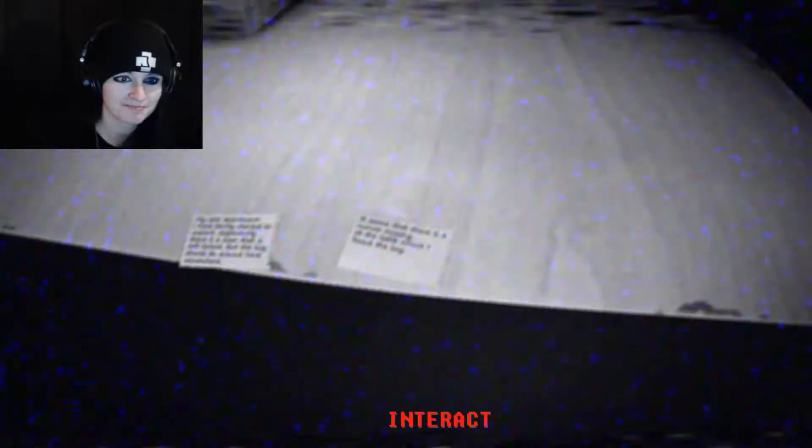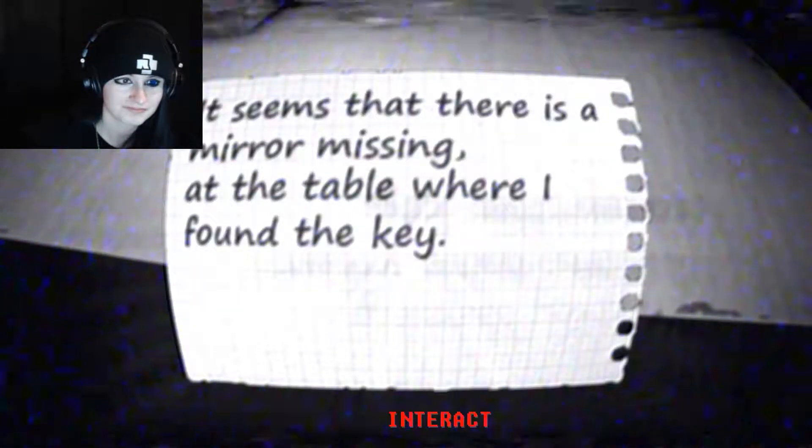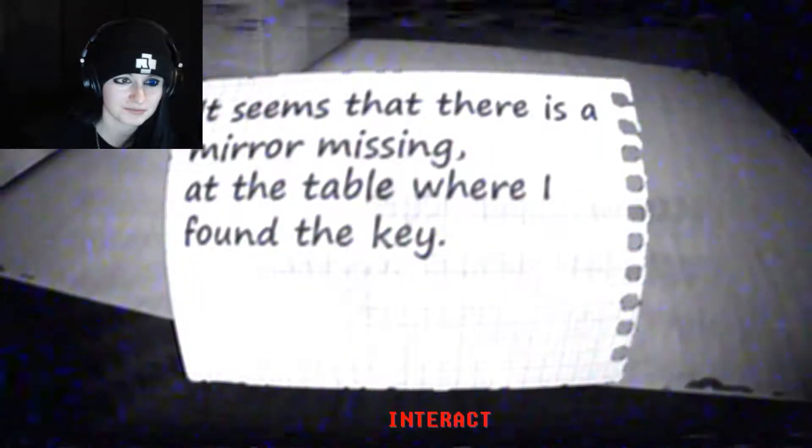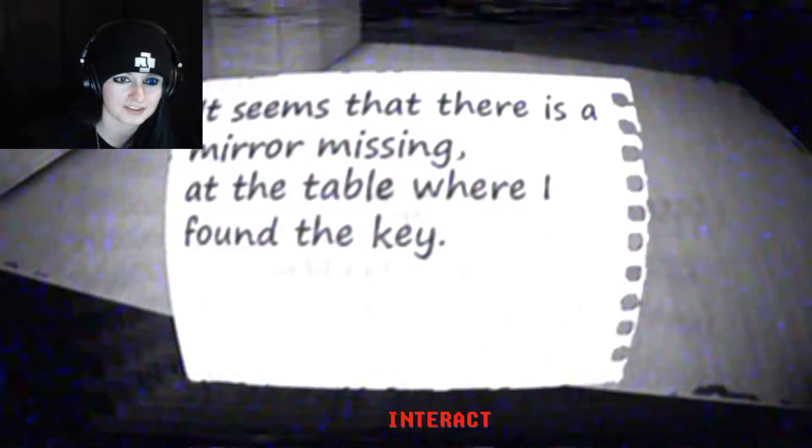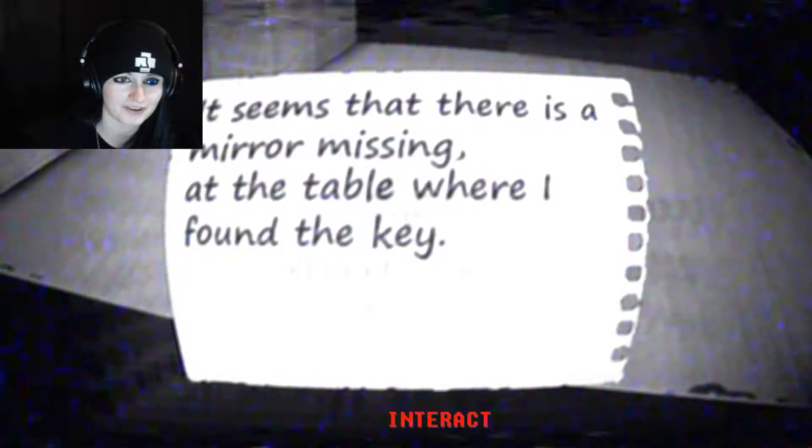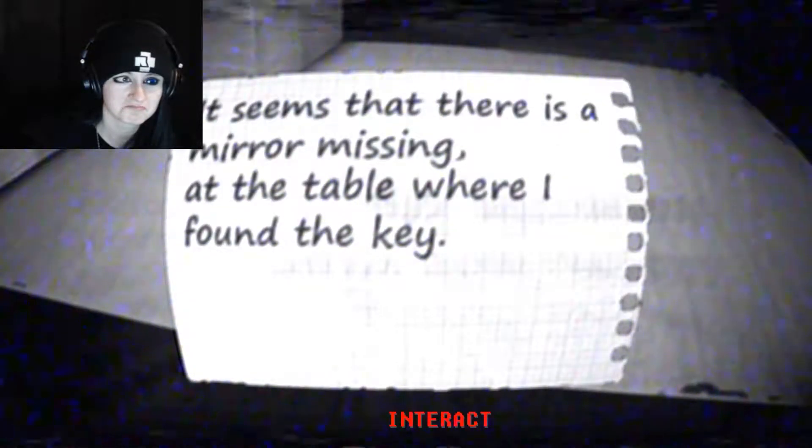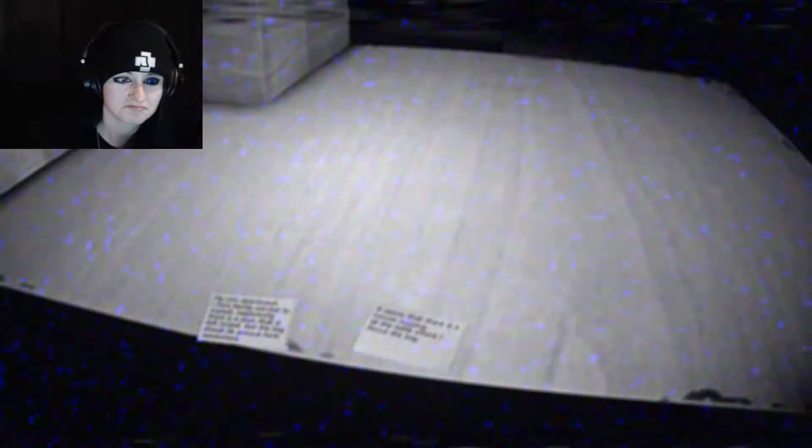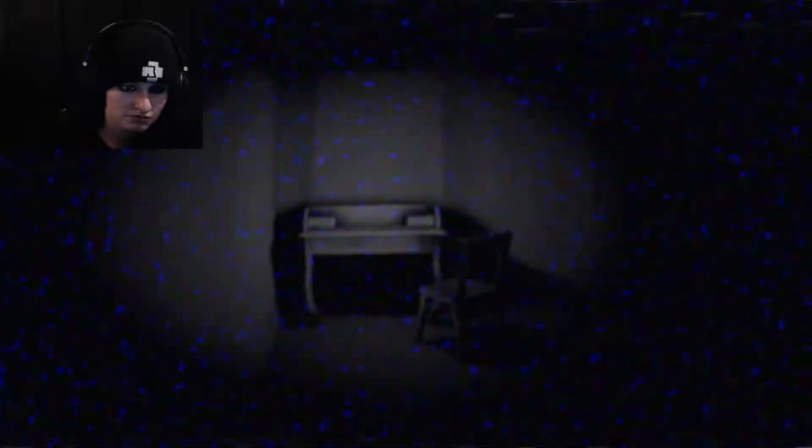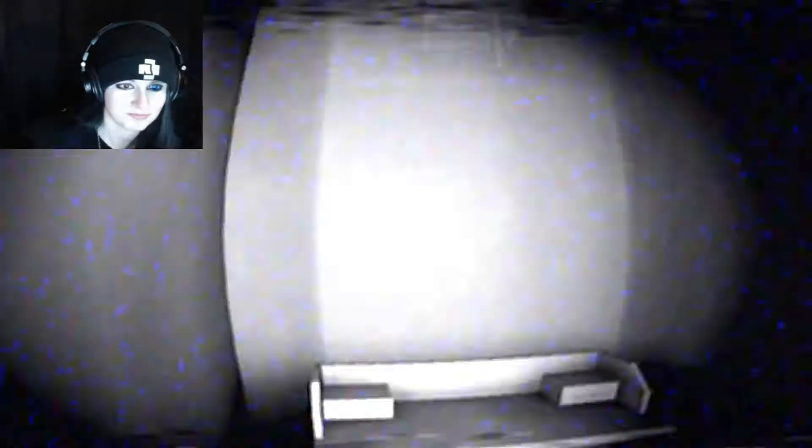I hope no one else is in here now. It seems that there is a mirror missing at the table where I found the key. Do I need to go back there? I don't like this. But why? God I can't see anything. So disconcerting.